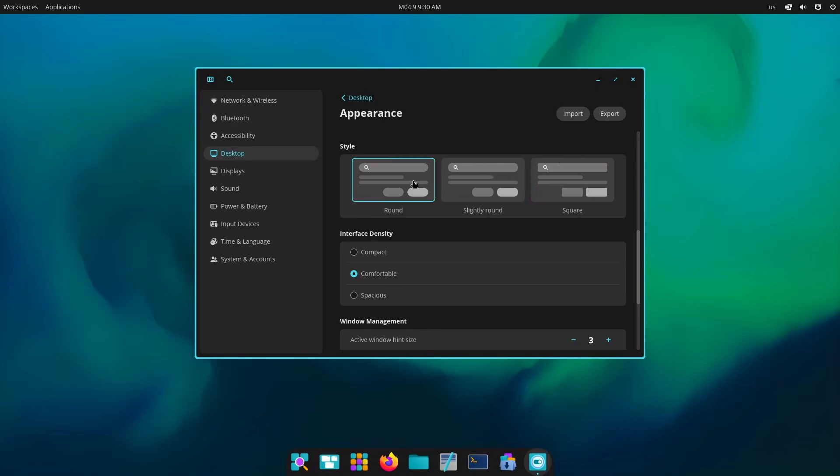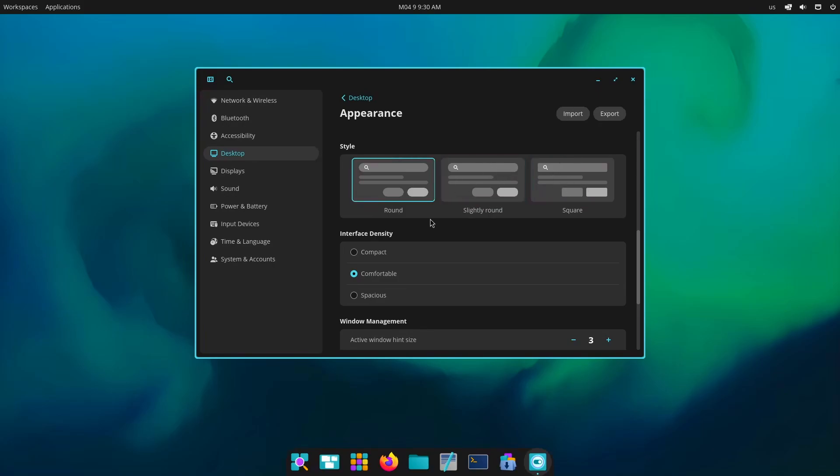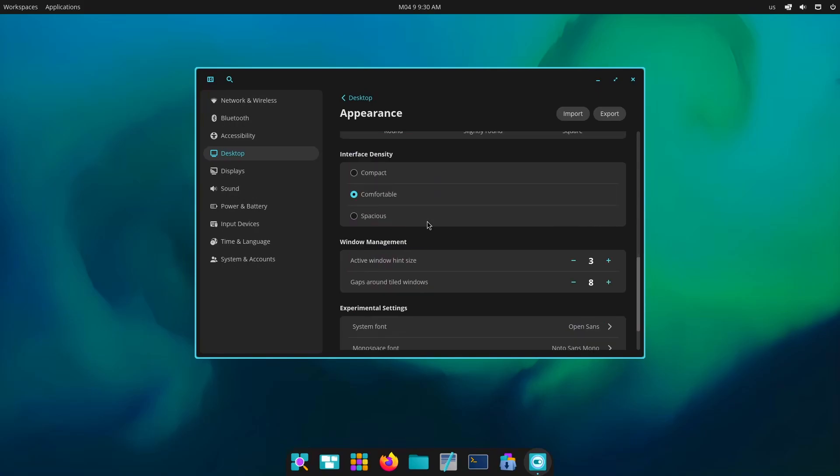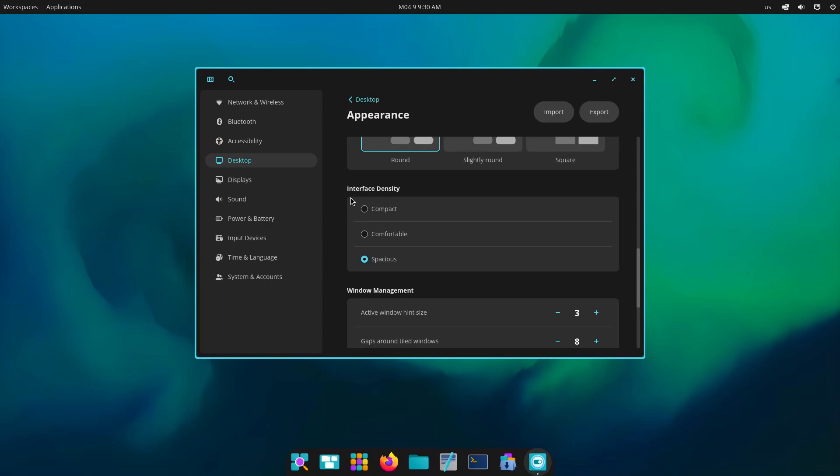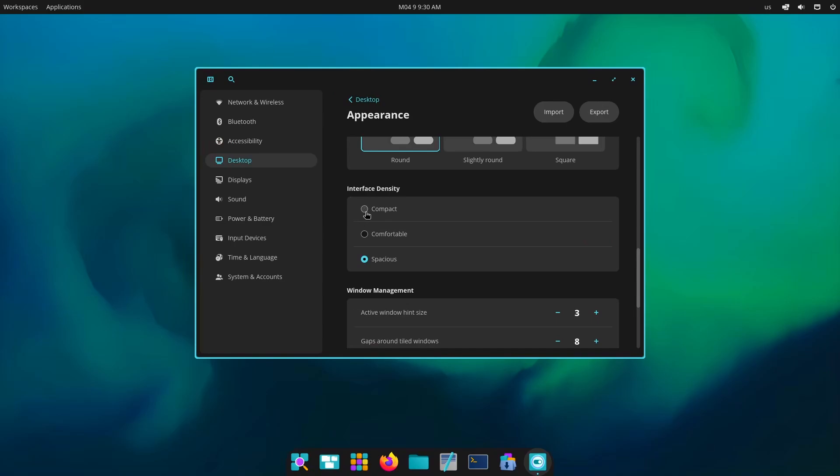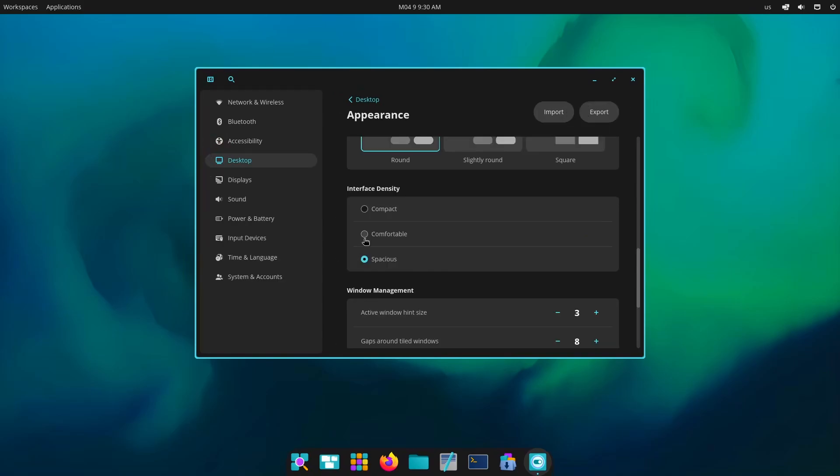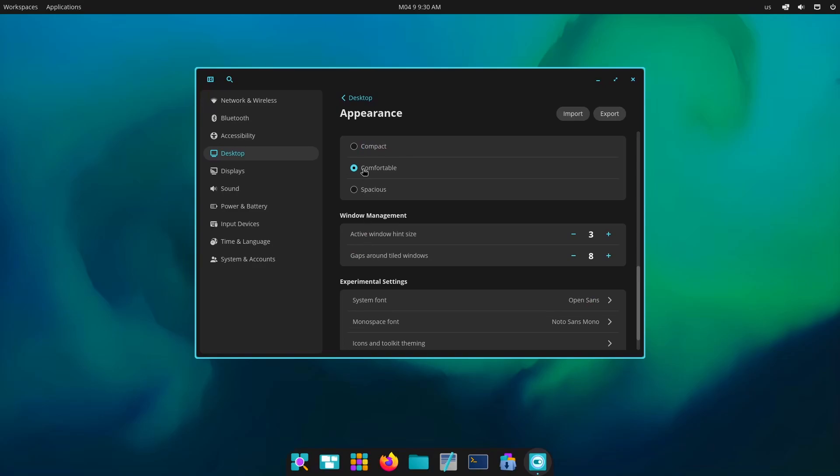So let's go on with squarish and there it is, everything has turned into that. And then slightly round. Slightly round is basically GNOME, square is KDE and round is Cosmic. Now interface density. So if I go to compact it's gonna make things compact.